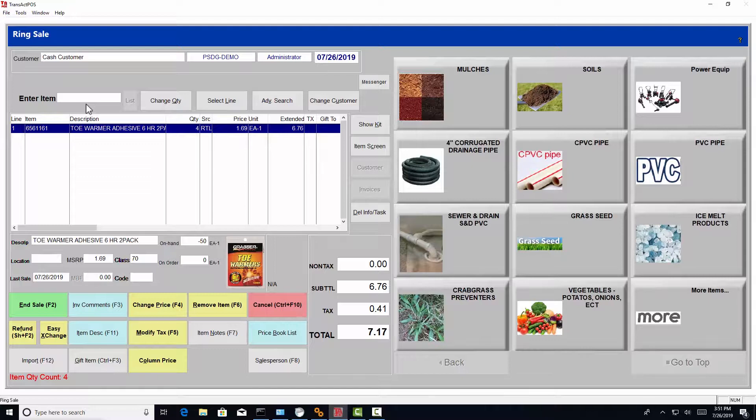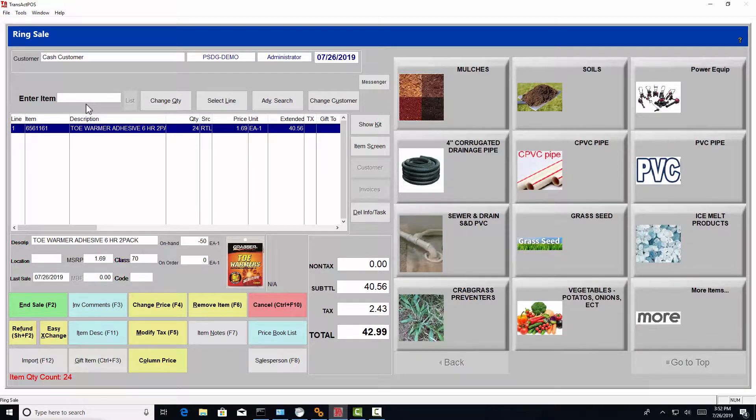It goes back to the 10 key keyboard. If you press star 24 and press enter, I now have 24.